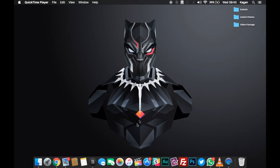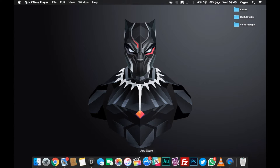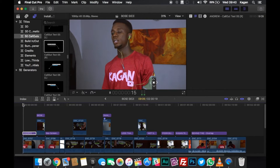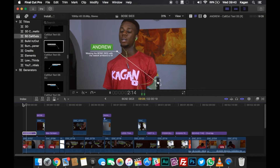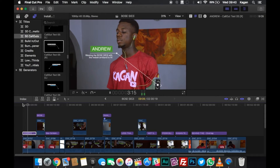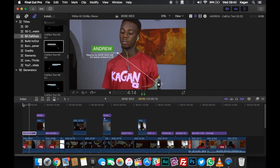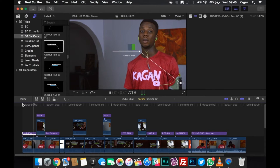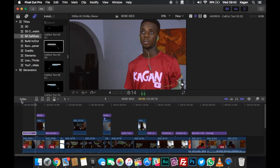Welcome back to Kagan Tech. Today I'm going to be showing you guys how I use callouts for my object tracking. The callouts I'm going to be using in this video were callouts that I bought from VideoWive — I already explained that in my previous video in this series. If you've not seen that, there will be a card on the screen right now so you can go see it.